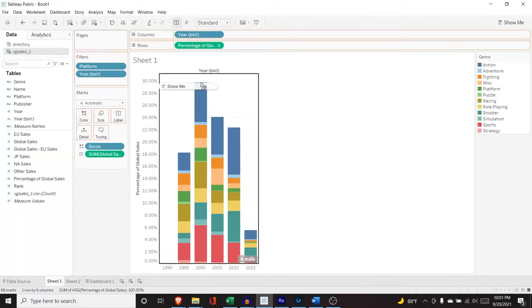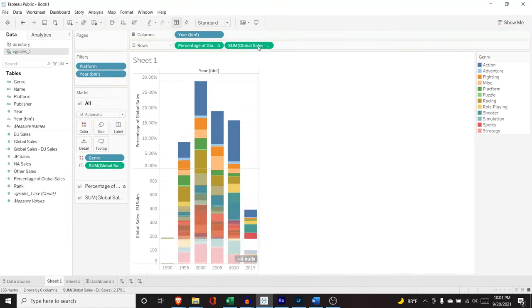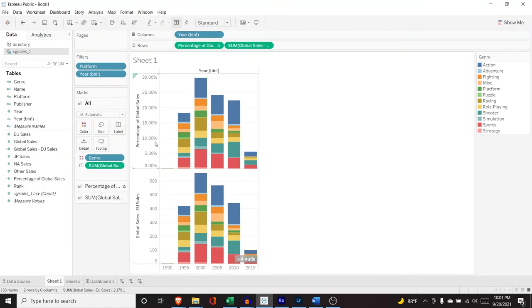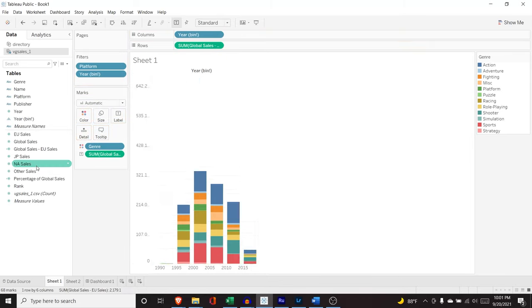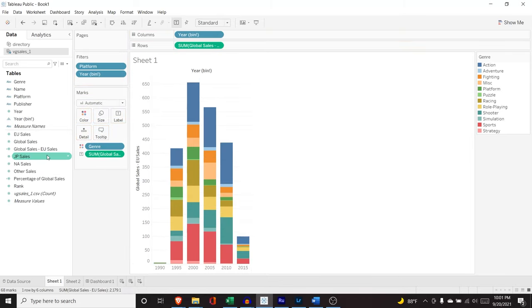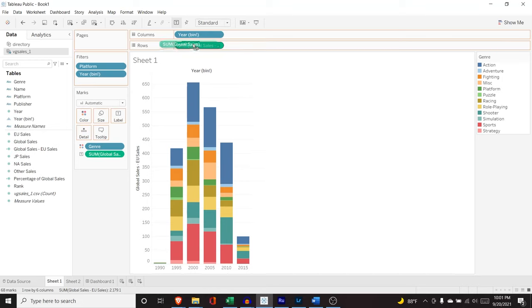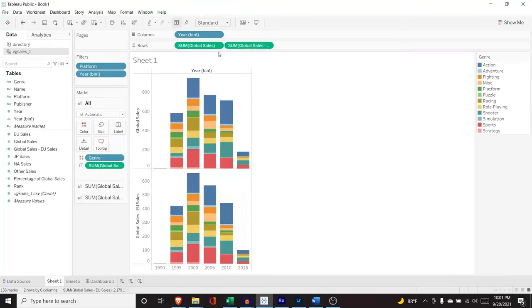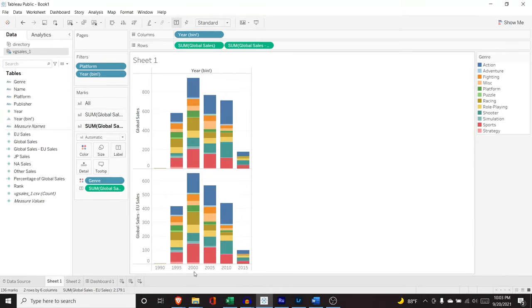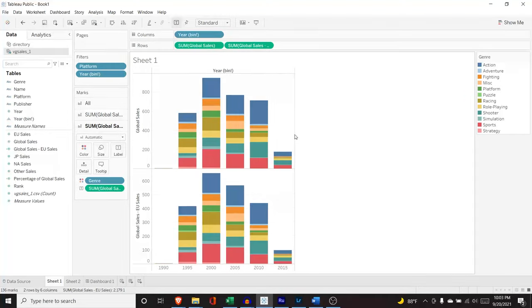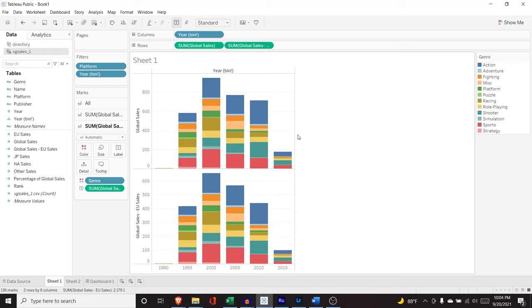And let's drag this over. These are different. One's percentage, one is in terms of sum. And so I'm just going to bring this in right here. And so now we are comparing against the same thing. And if we look at the global sales, we have probably right around 950 million ish in this 2000 to 2004 bin. And for global sales minus the EU sales, we're looking at 650 million. So there is a noticeable difference. And this is just one of the ways that you can use calculated fields to actually just show the difference between two numbers, or you can do more advanced calculations, depending on the data that you actually have.